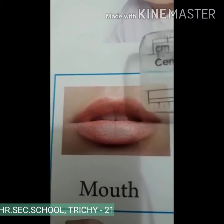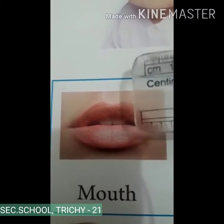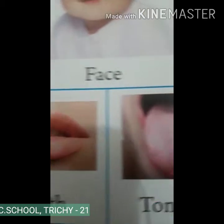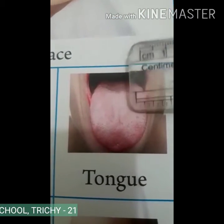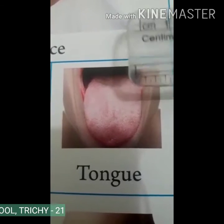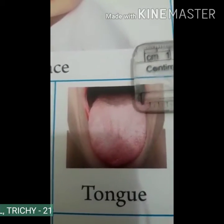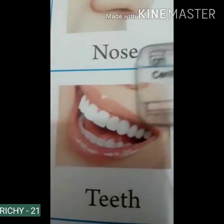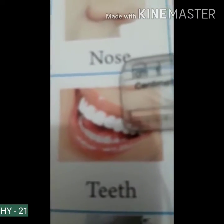Mouth. Do you have a mouth? Yes. How many mouths do you have? I have one mouth. Very good! Tongue. Do you have a tongue? Yes, I have a tongue. Tongue helps us to taste.